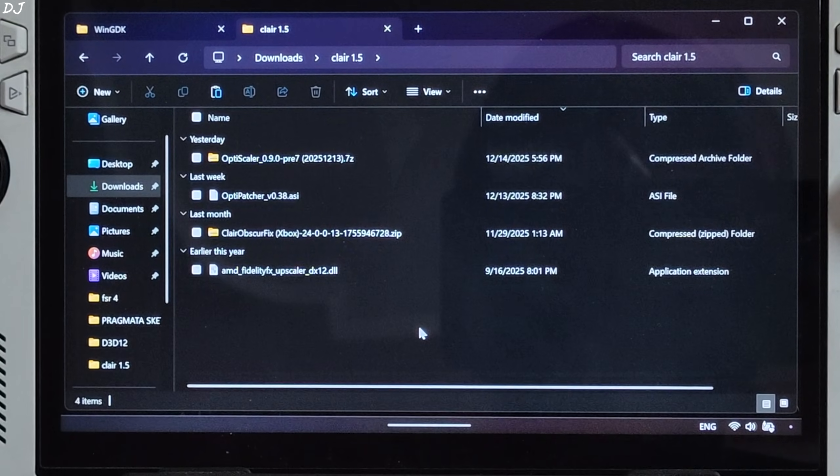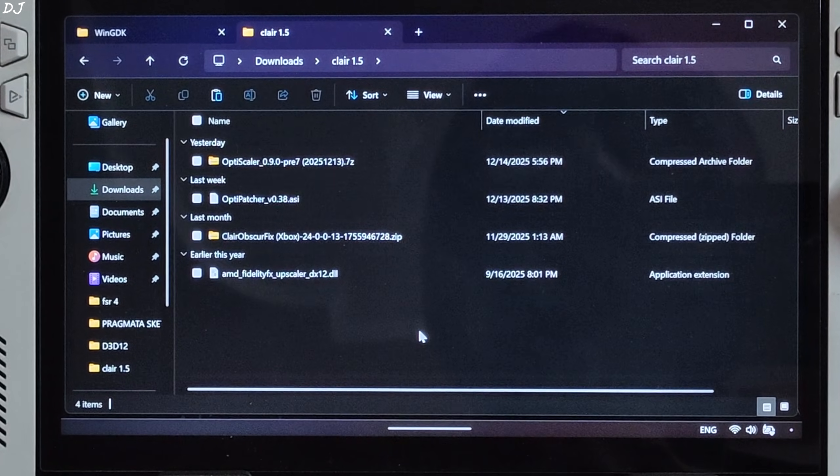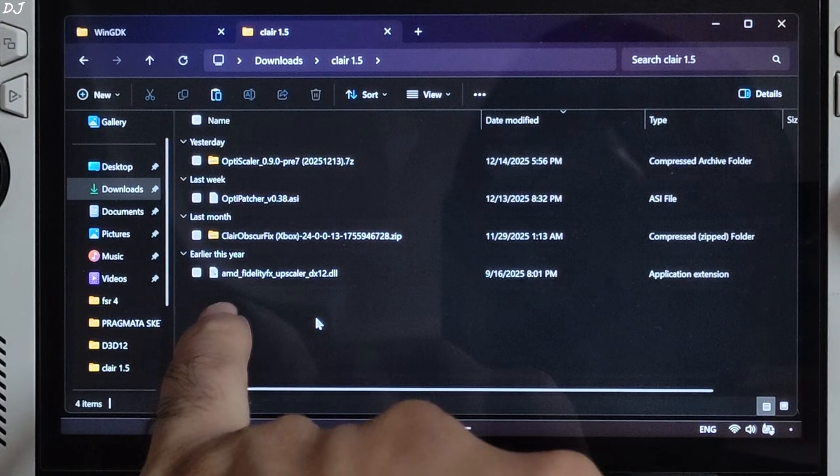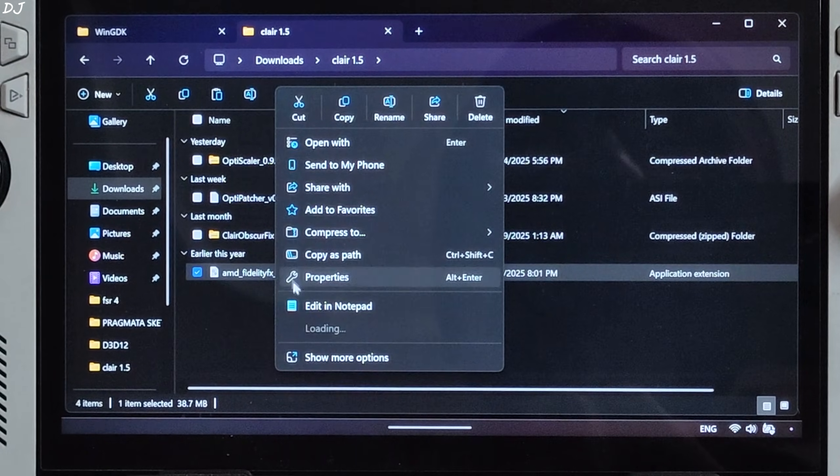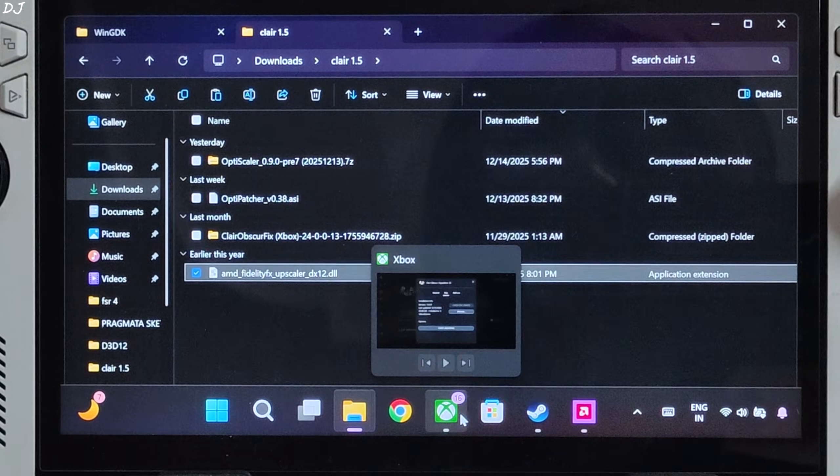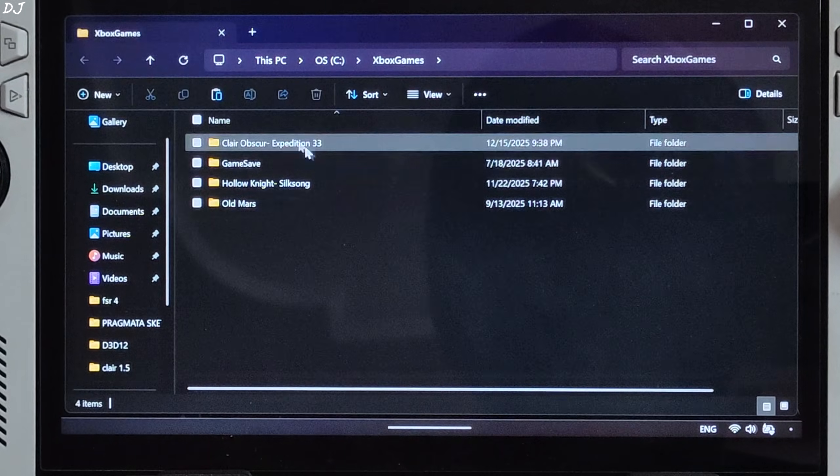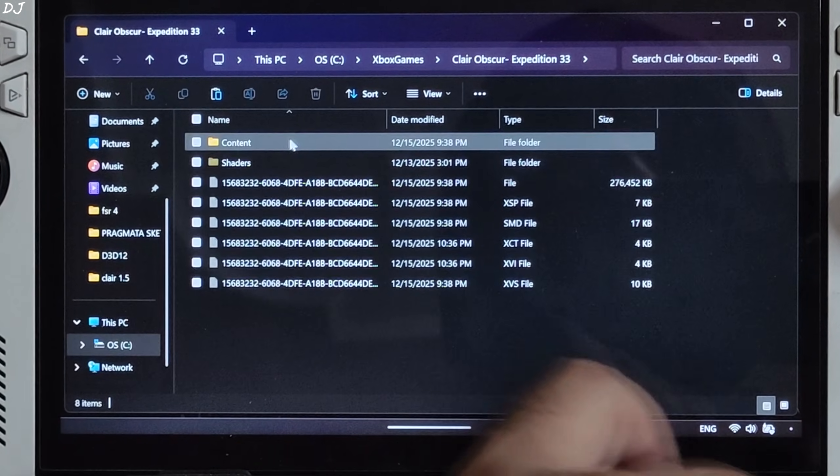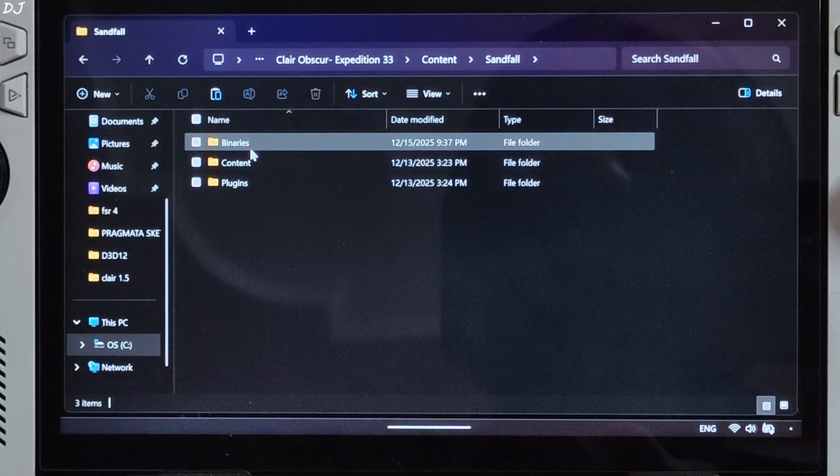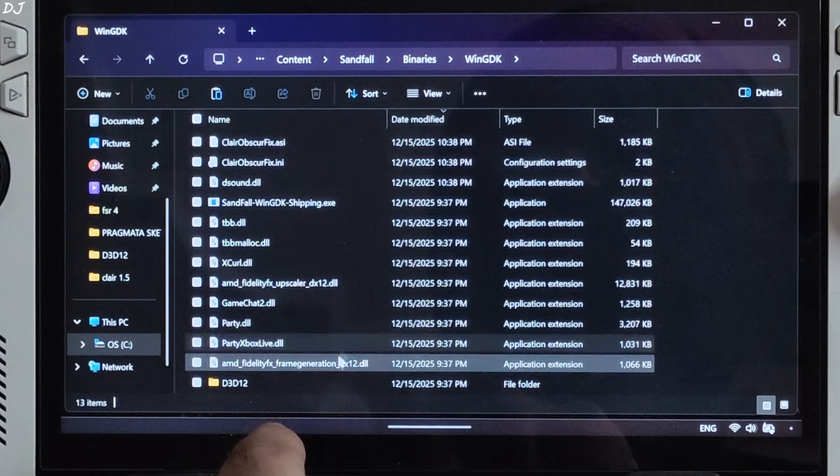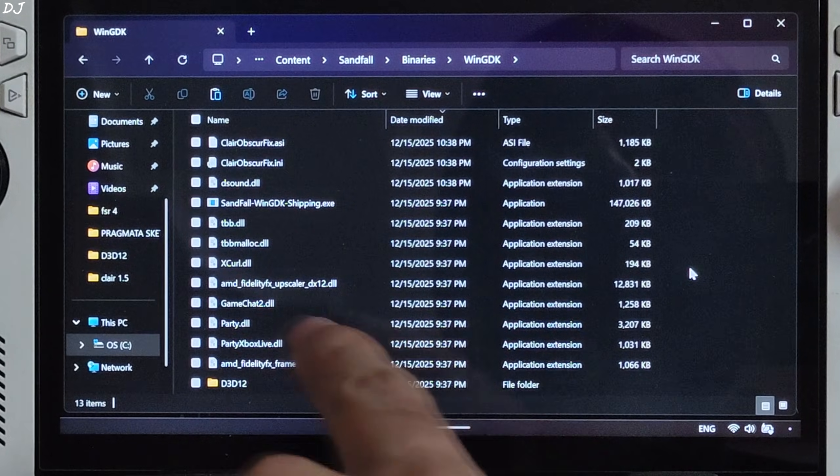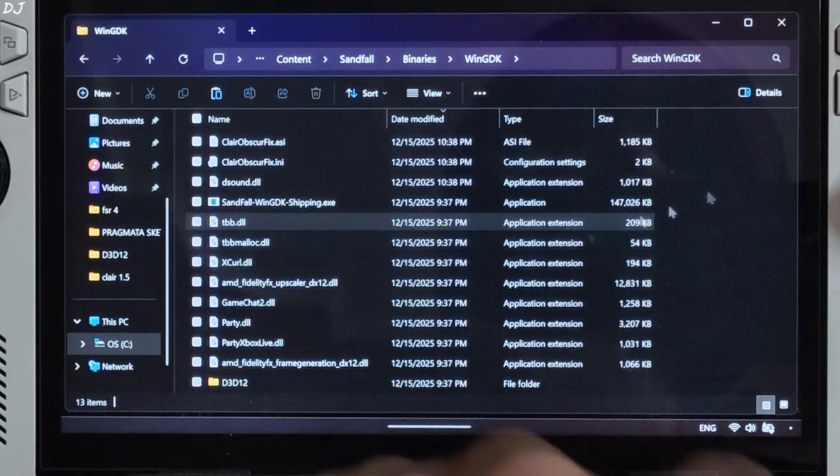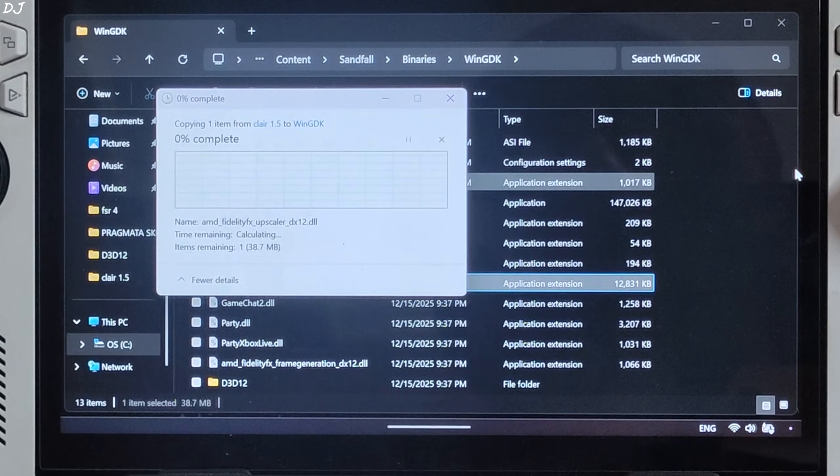Now I will show you how to install the int8 model of FSR4 upscaler. Process is very simple. Just copy its AMD FidelityFX upscaler DX12.DLL file that you downloaded from Reddit. Need to paste it in the game's install directory, right next to the game's main exe file. Replace the existing file. Content. Sandfall. Binaries. WinGDK. Yeah, this file is already present in this directory. This is the FP8 model of FSR4. Replace it with the int8 model and we are done.